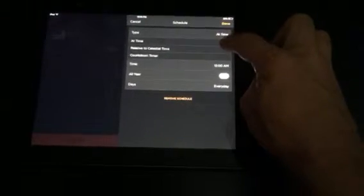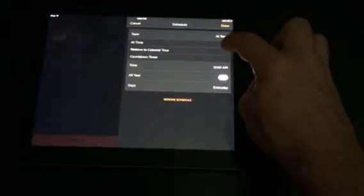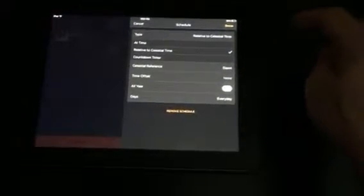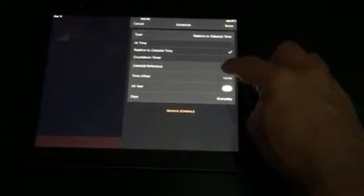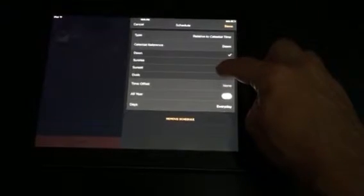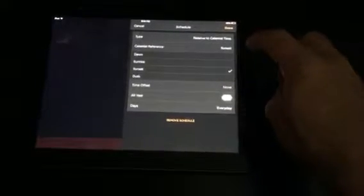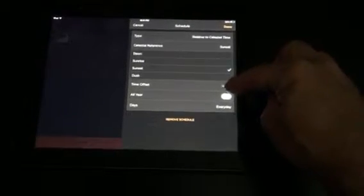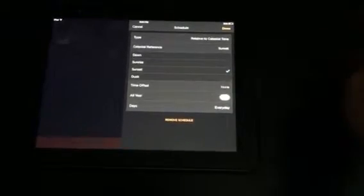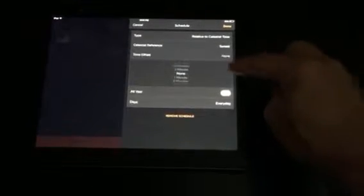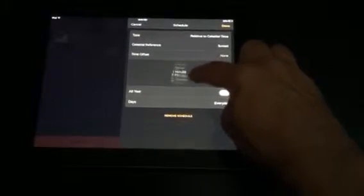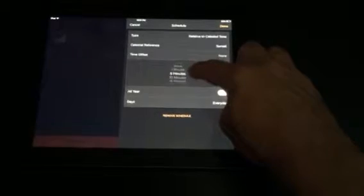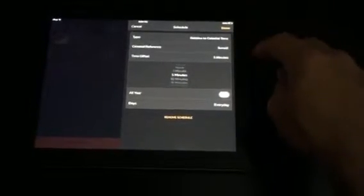We're going to do this relative to celestial time. And we want the lights outdoors to turn on at sunset. And then if you want to say those lights turn on 15 minutes before sunset, you could then go in and put in a time of how long you want them to come on before. So we'll just say five minutes.